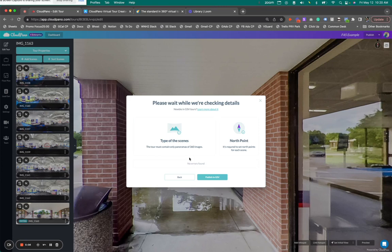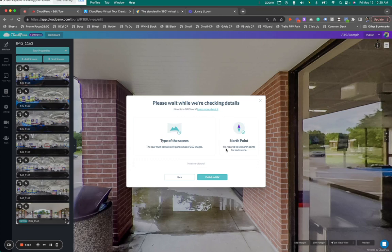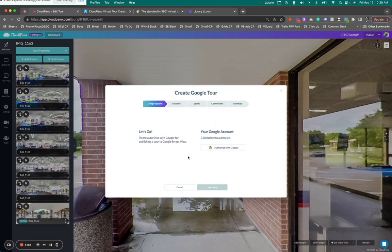Just so I can show you guys what we're doing here. So it says, types of scenes. This tour must contain only panoramas of 360 images. North point. It's required to set north points for each scene, which we have done that. Now we go on to the next step where it says Publish to GSV. So let's go. We've got five steps here. You can see a little banner up top.